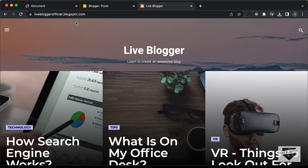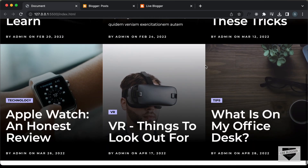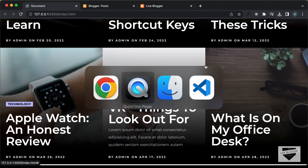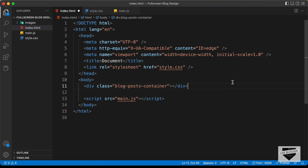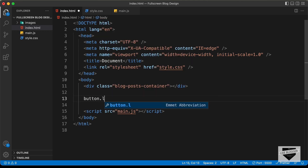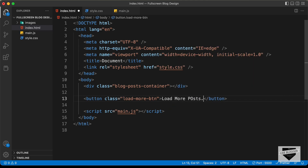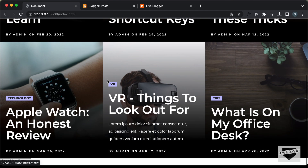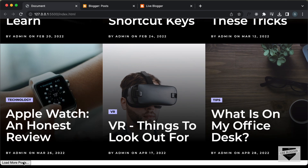Let's get started. First of all, let's design the load more posts button. Let's go to our main design and go to the source code. After this division, I'll create a button and give it a class of 'load-more-button'. And here I'll just type 'Load More Posts'. Now if we go back to our design, we can see we have this load more posts button.